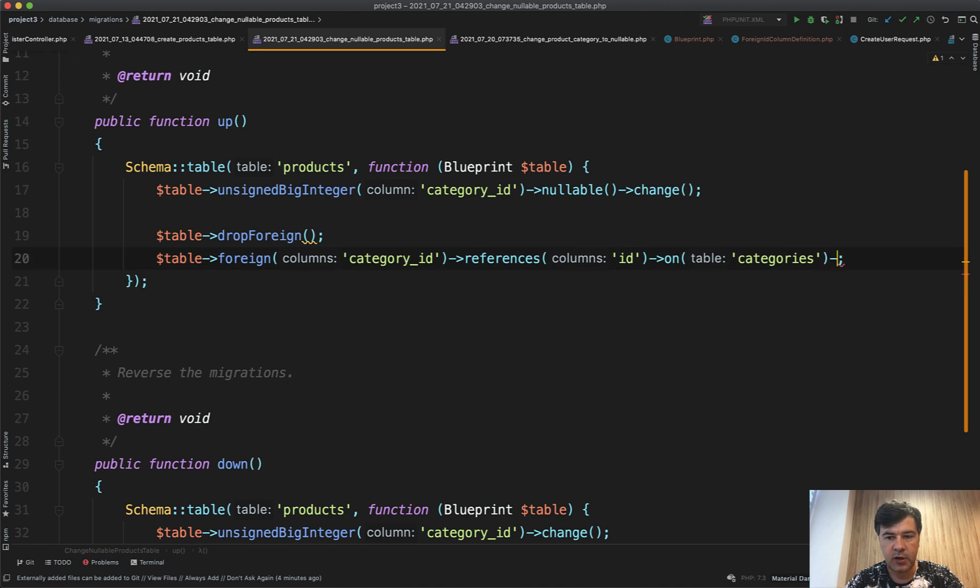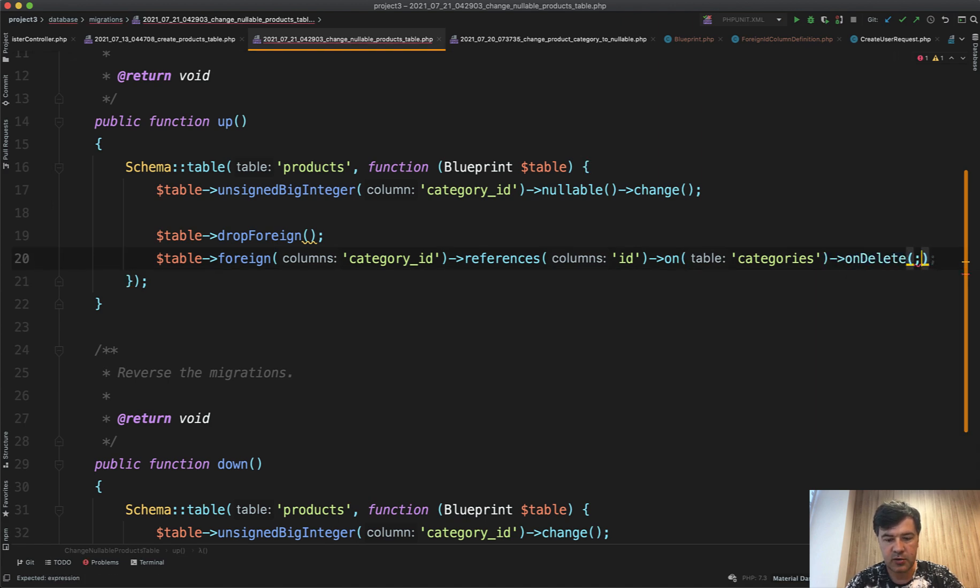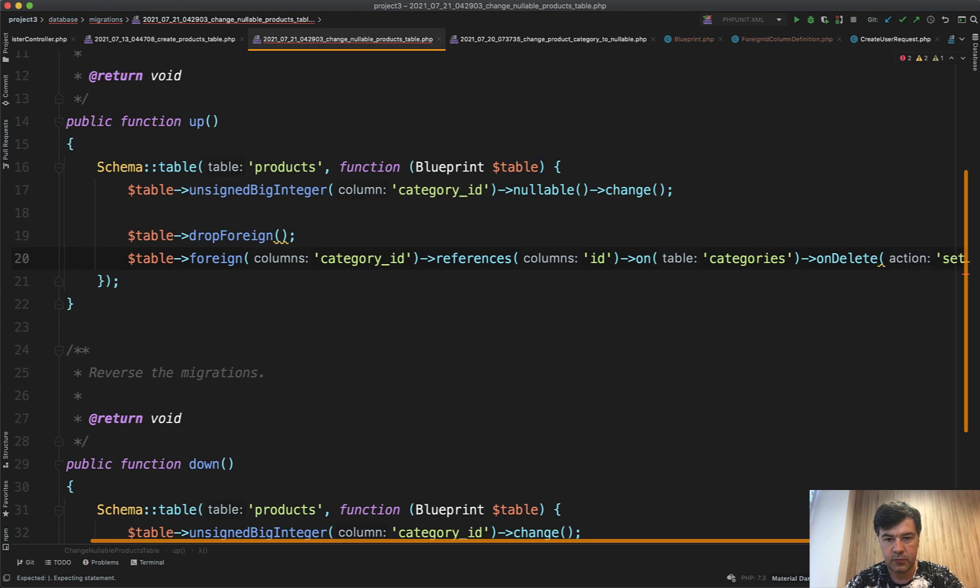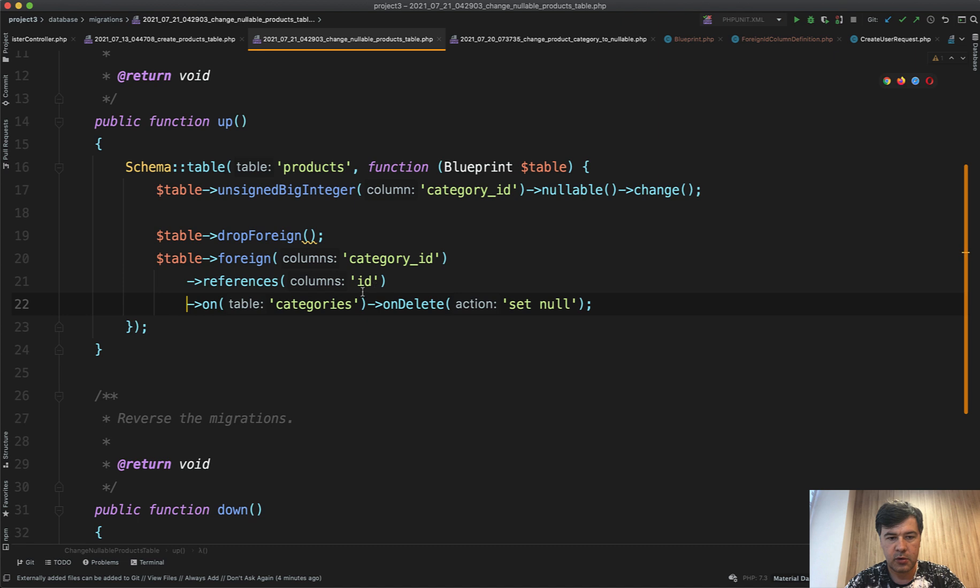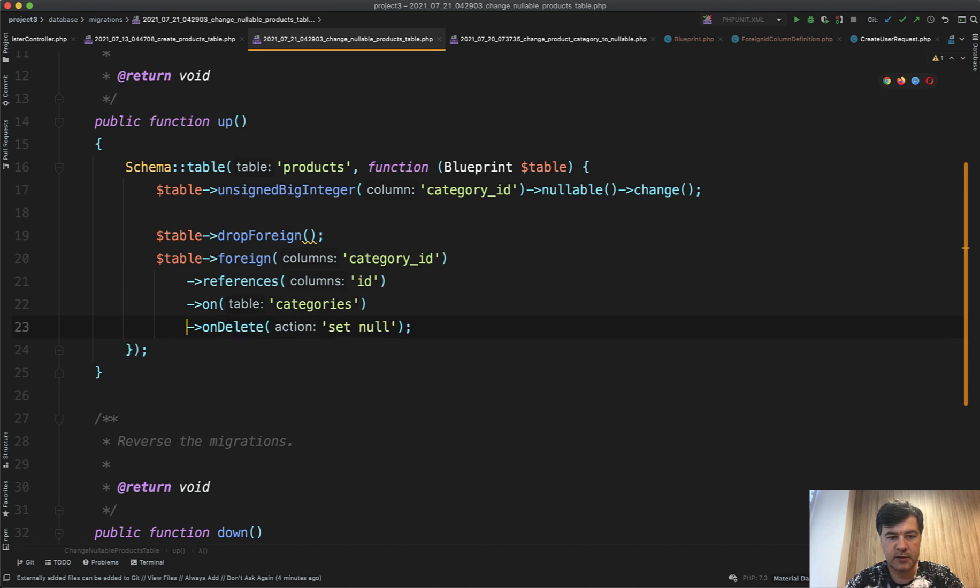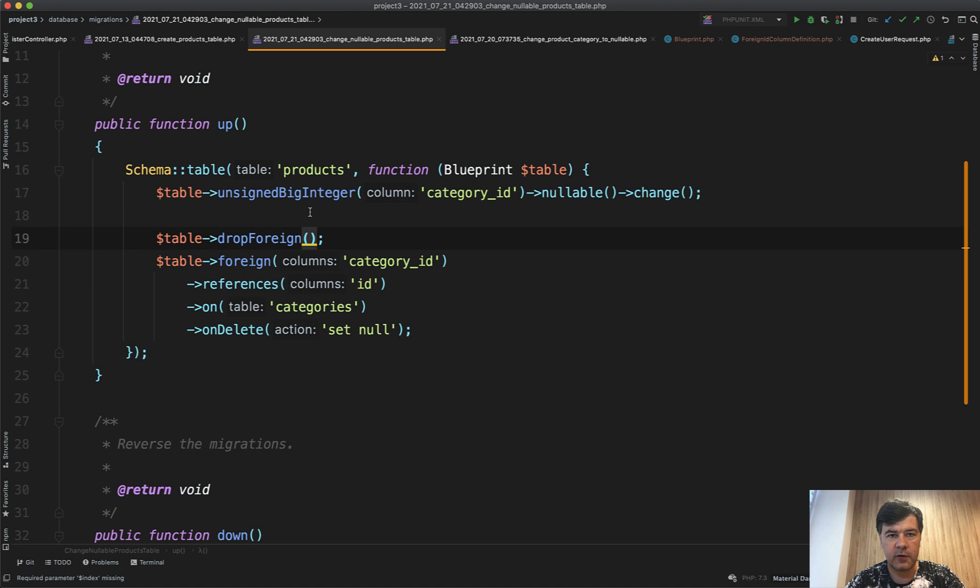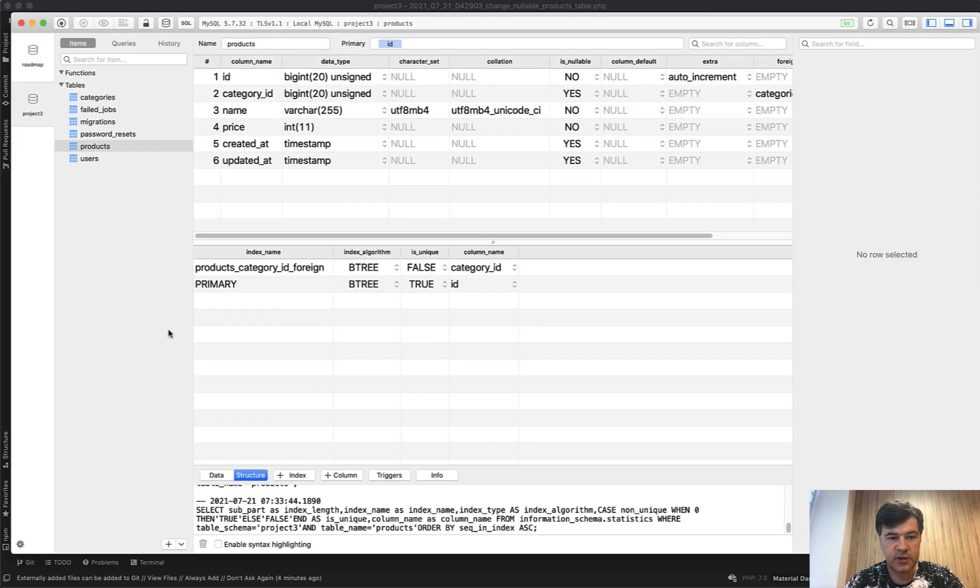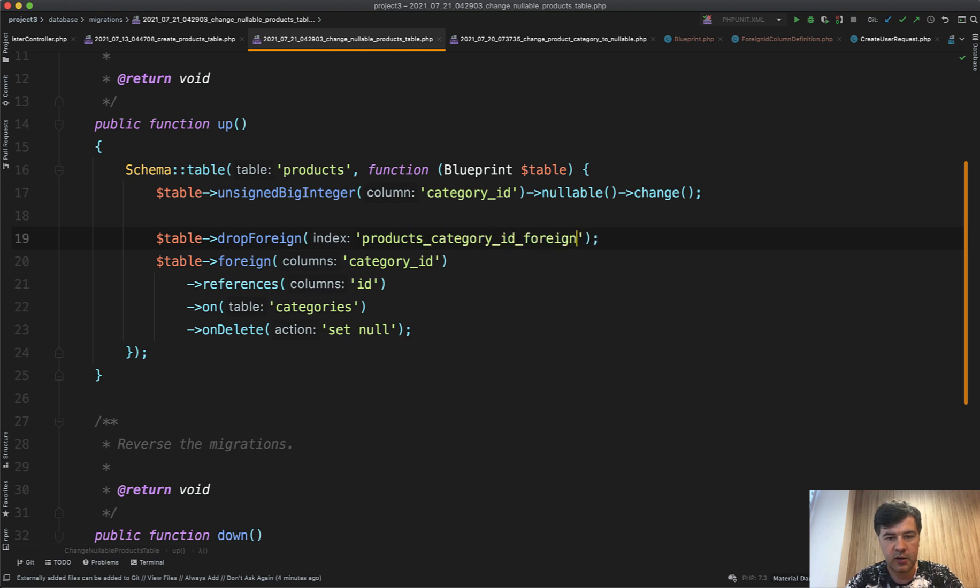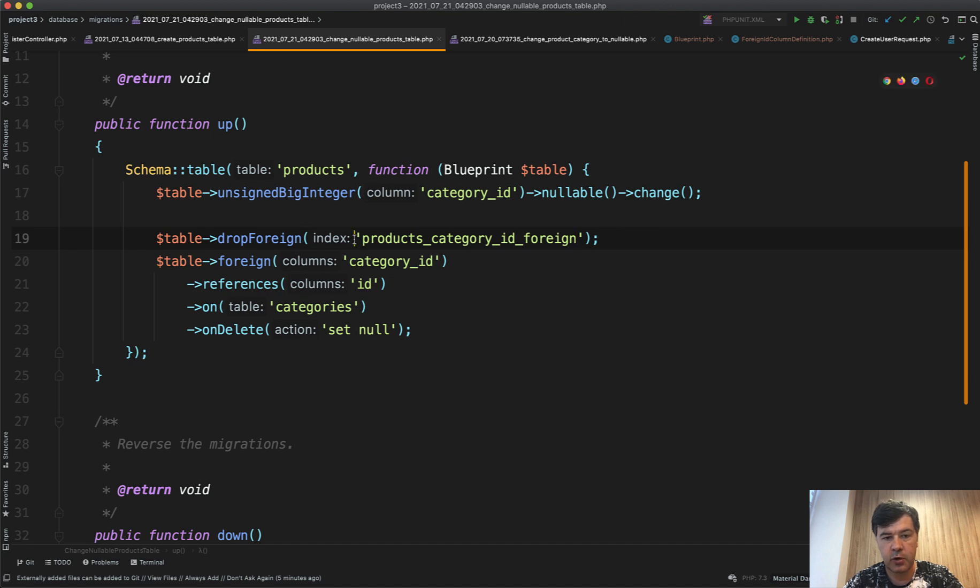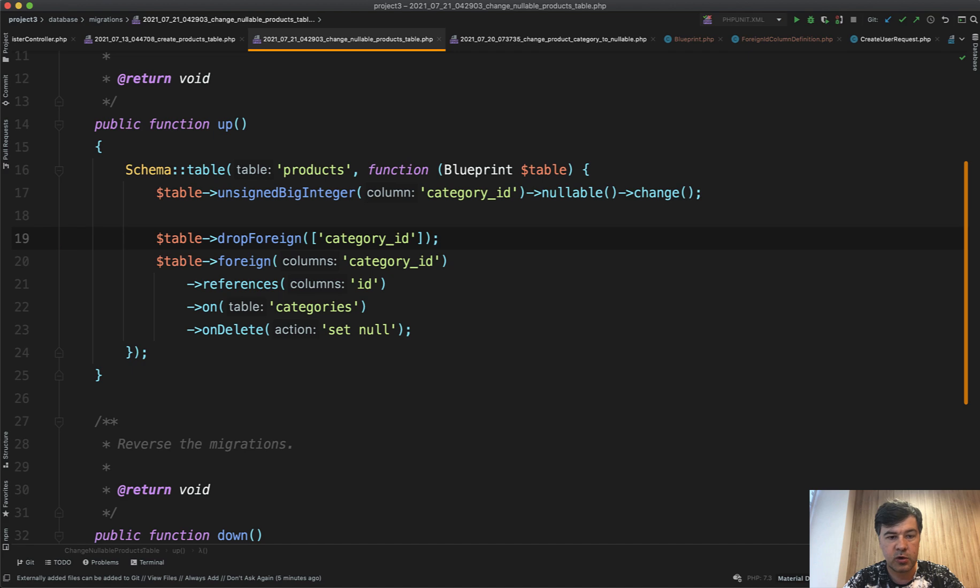And then in here we do on delete set null. Break it down to new lines: on delete set null. And drop foreign is the name of the foreign key, which may be specified in two ways. Generally foreign key is named by this: if we see the database products category ID foreign, so table name, then field name, then underscore foreign. So we can specify products category ID foreign like this, or we can specify the array which would list the field names of that foreign key. So if it is foreign key on one field, we can just specify category ID like this, but in array like this.